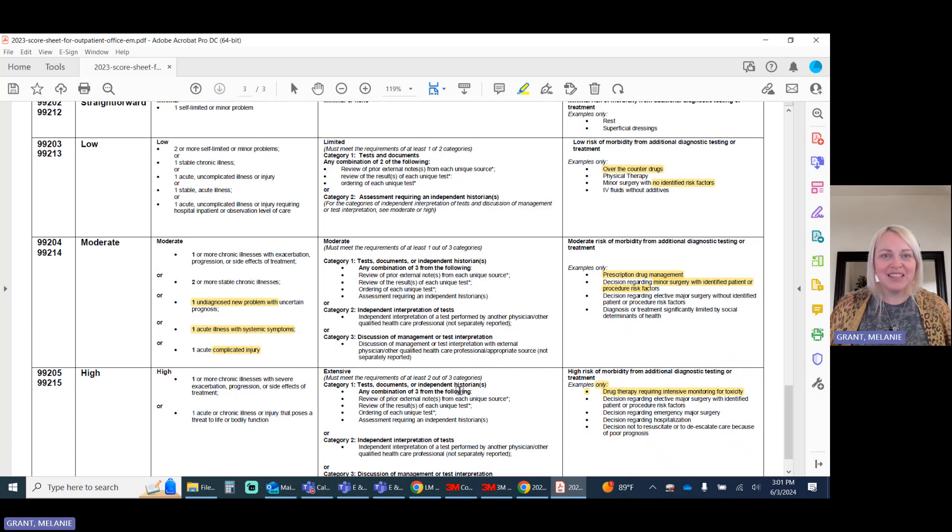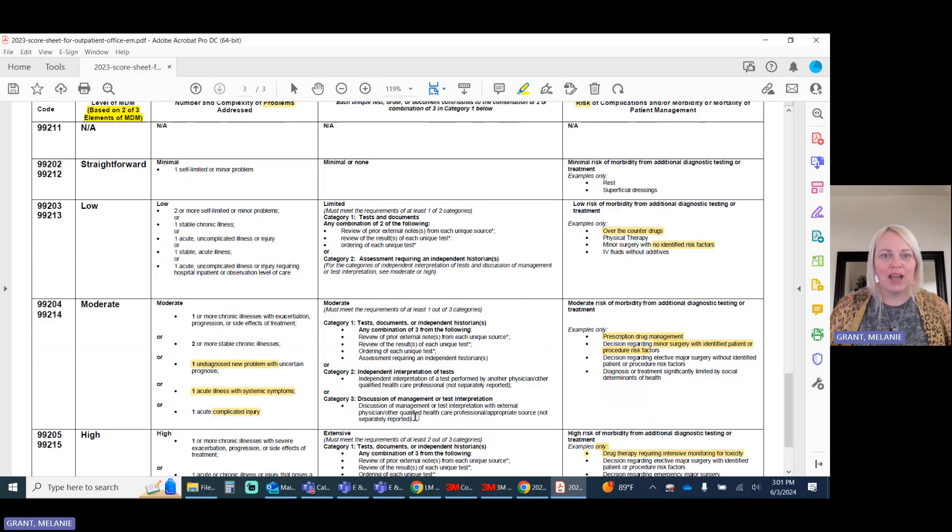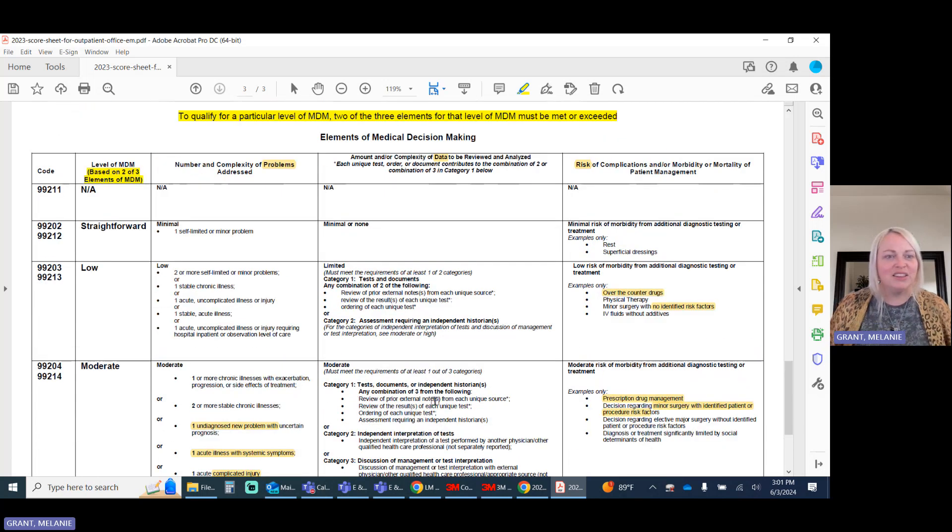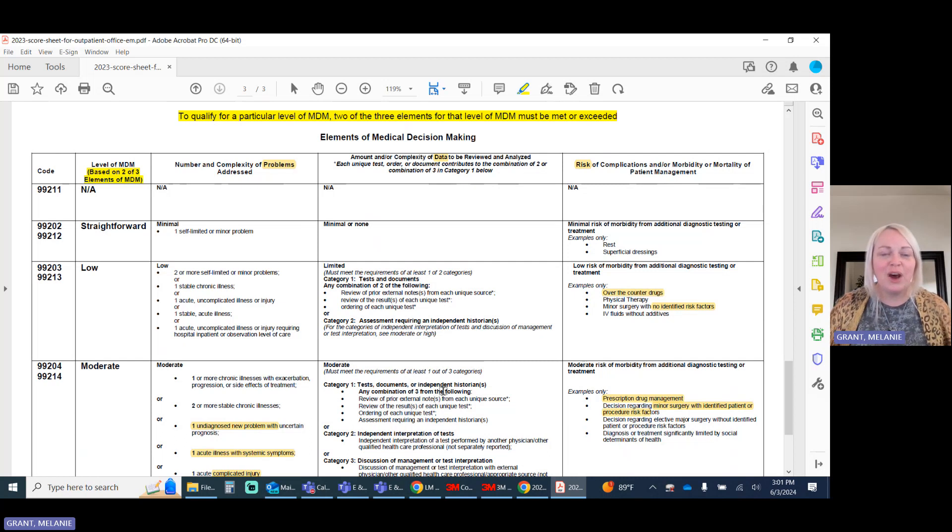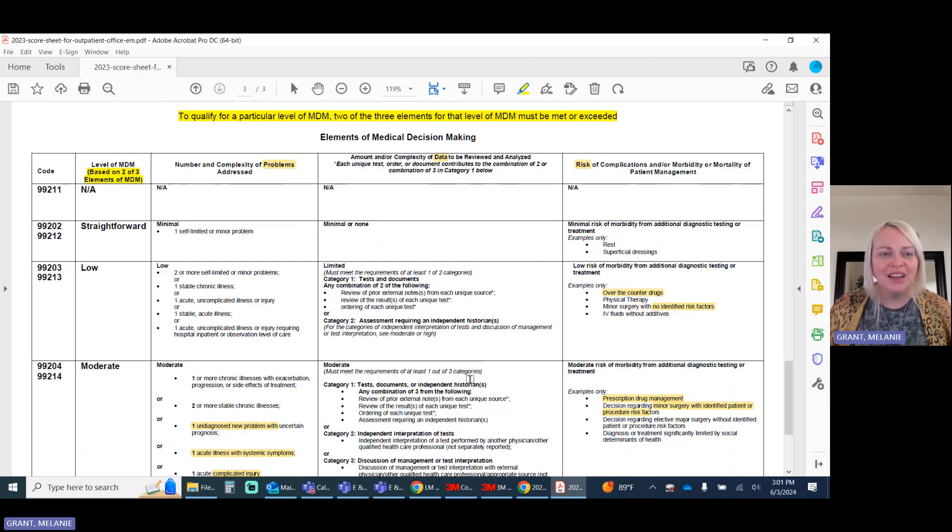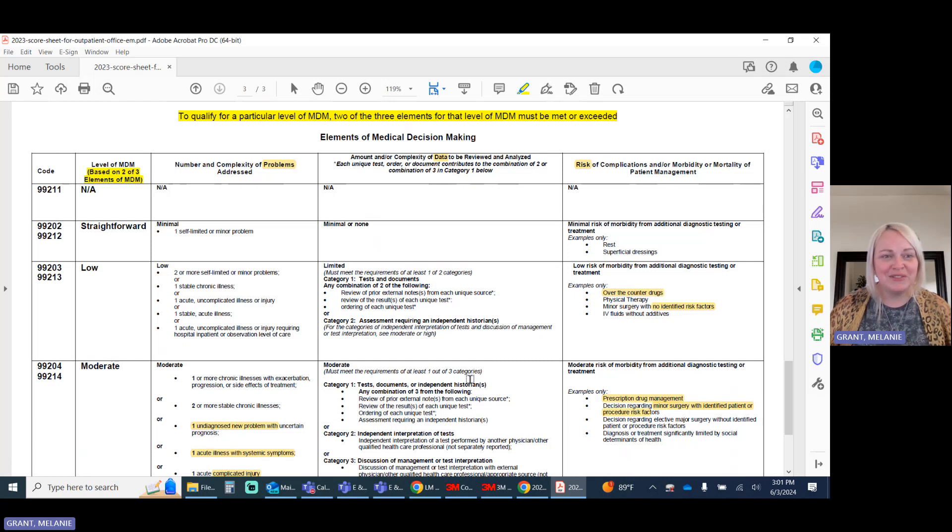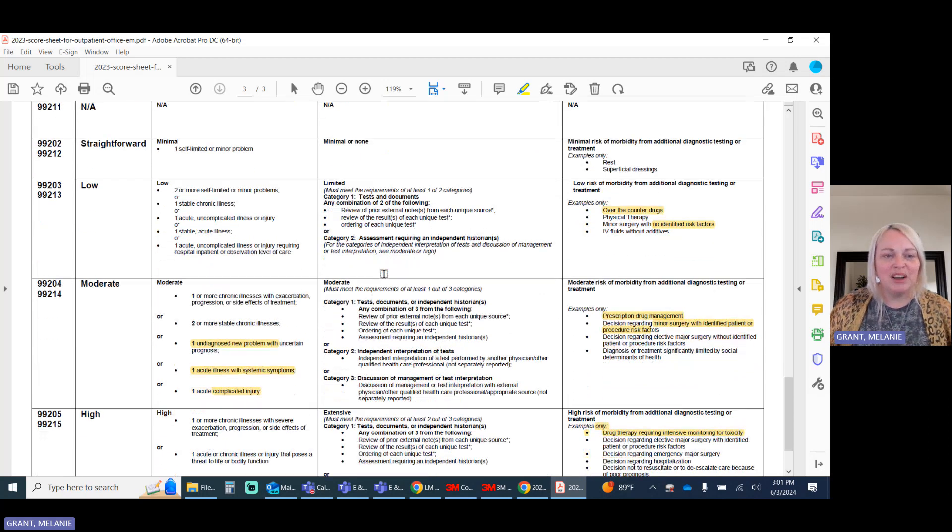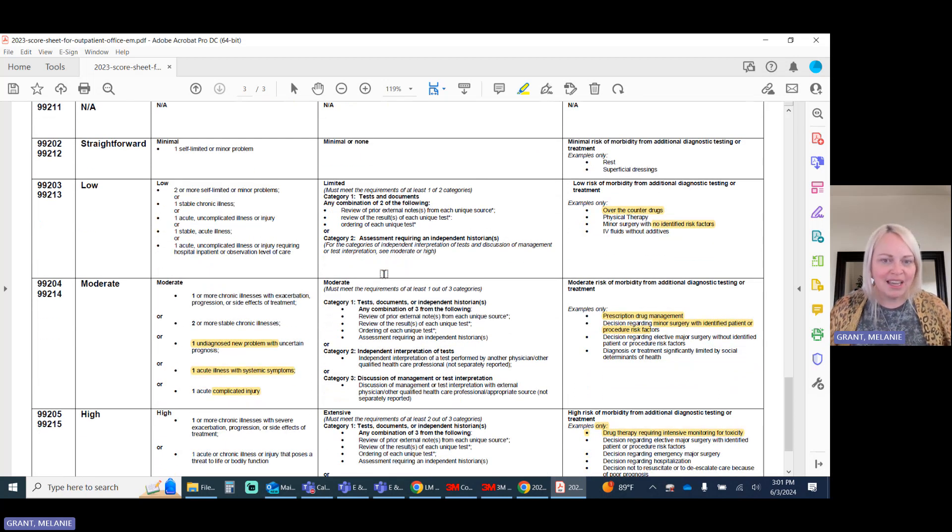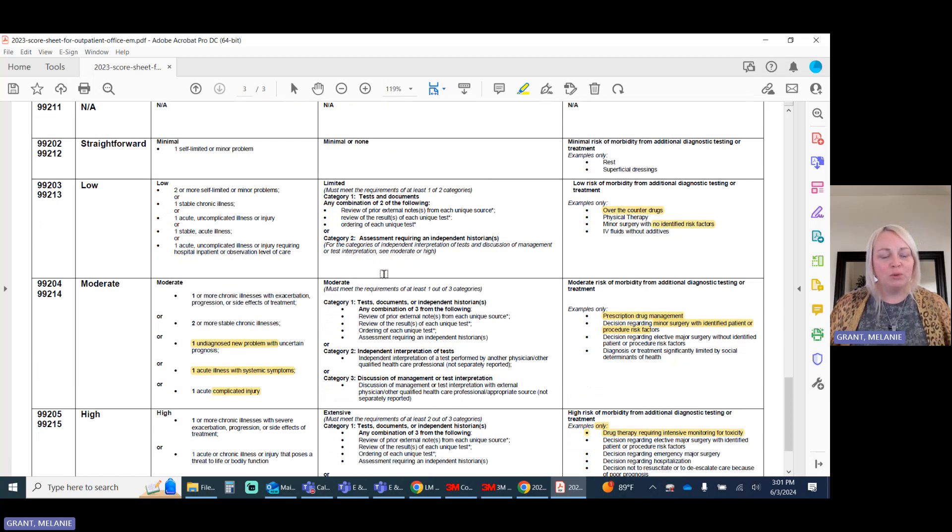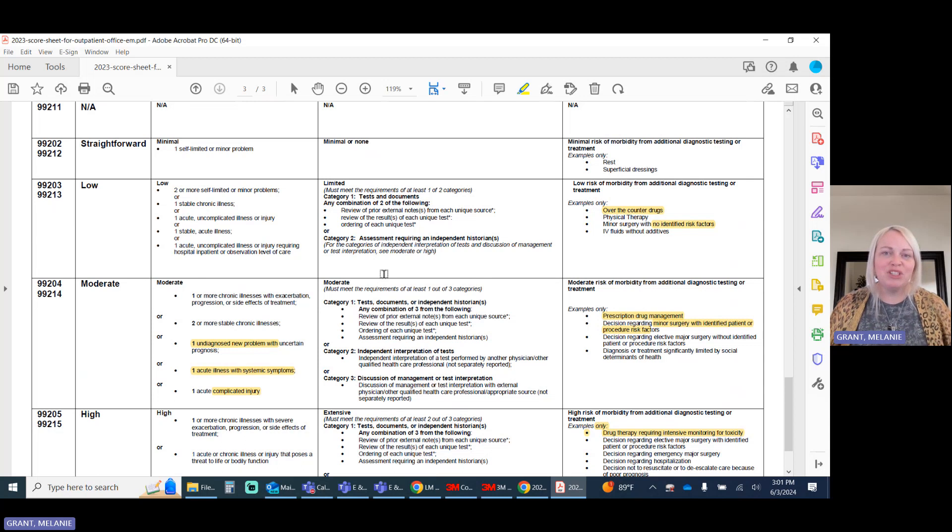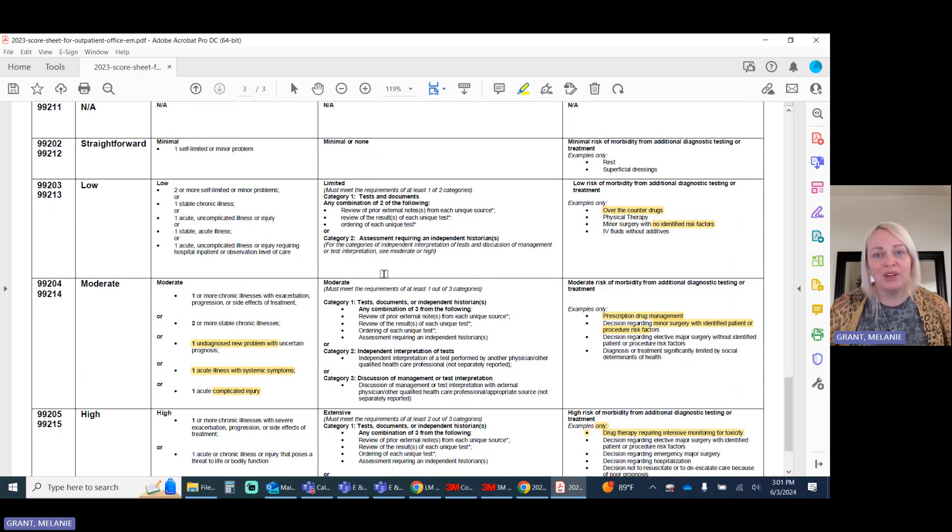All right, so that takes us into our level of data. And again, there's a longer version of this video. I'll put the link in my comment section or description for this video on YouTube. Here under data, the data is broken down based off of how many tests the provider reviews or orders and how much additional information they had to go out and obtain.